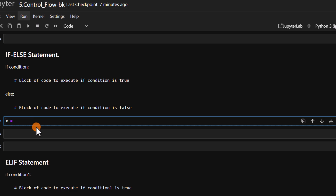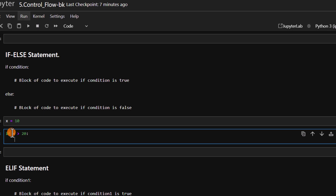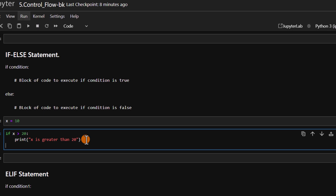Same as before, x equals 10. We check if x is greater than 20. If the condition is true, we write the print statement for that. If the condition is false, that's where the else part comes in. We write the else block, making sure it is on the same indentation level as the if. We don't need to specify any condition for else — it simply handles what happens when the if condition is false.